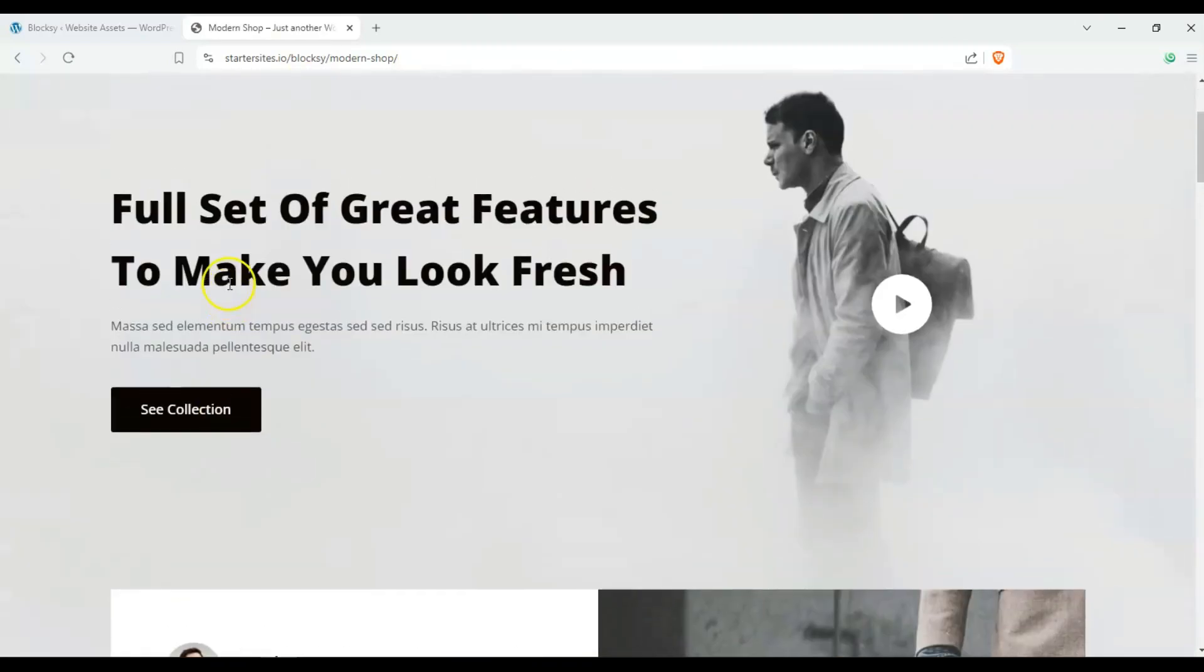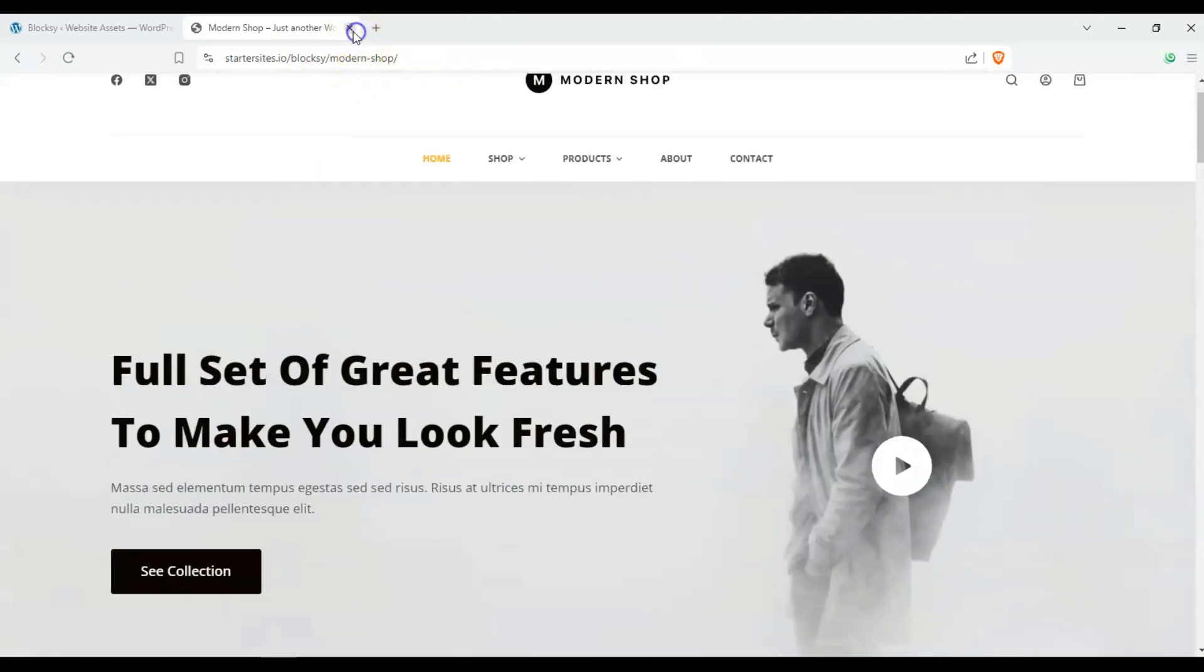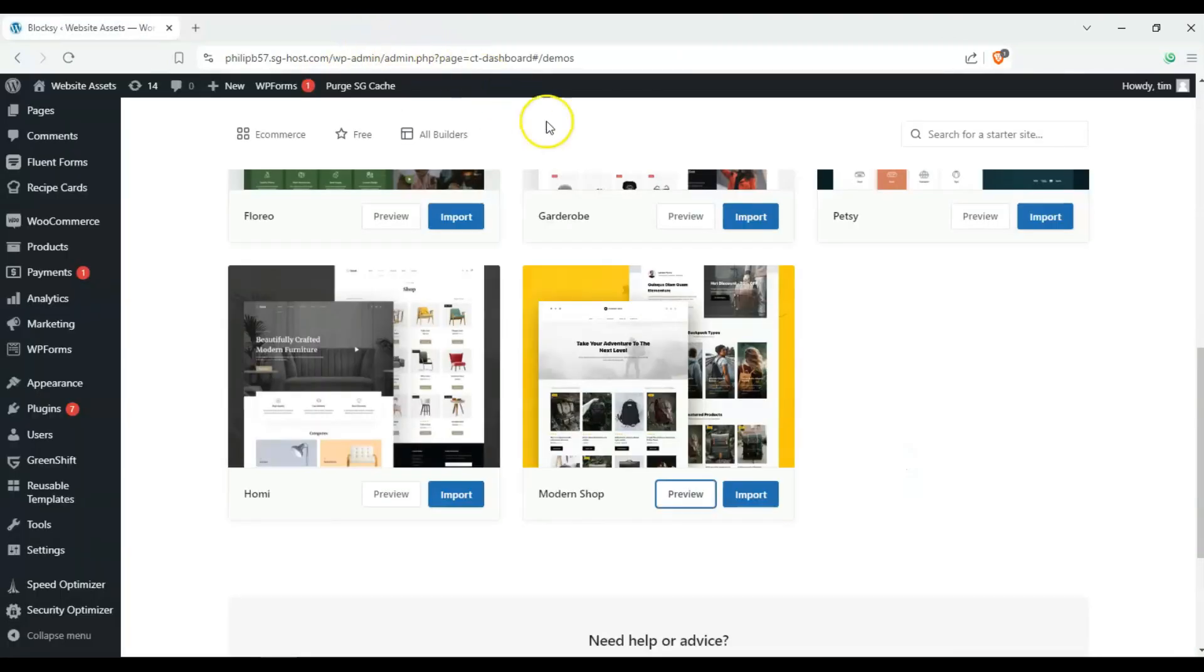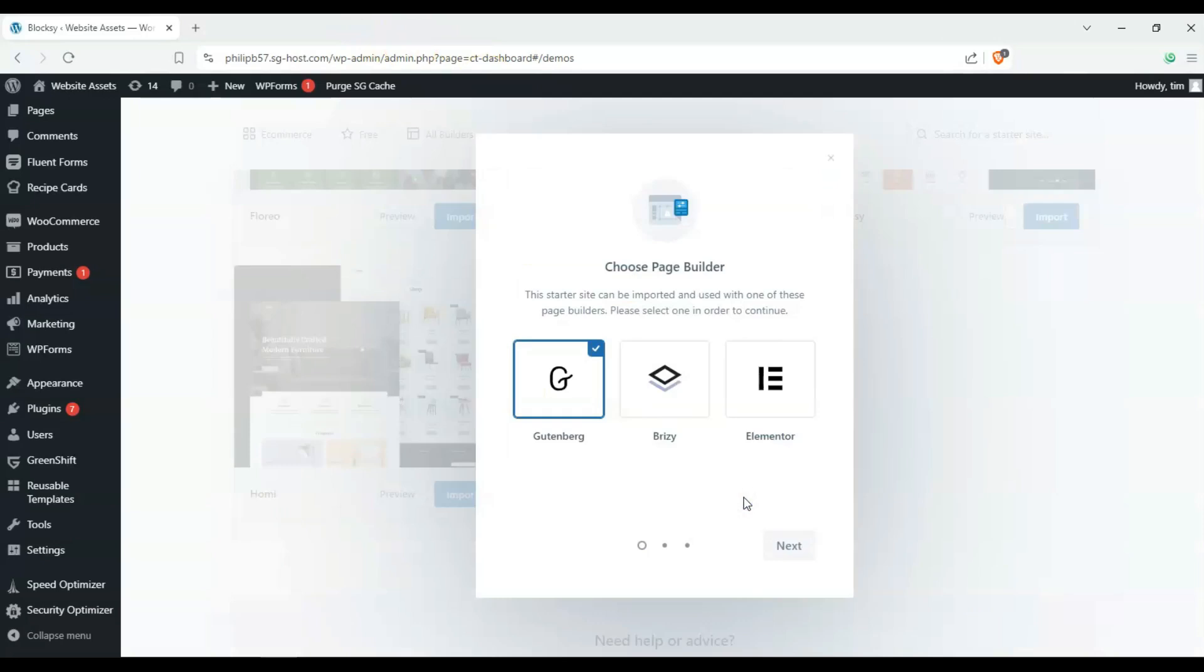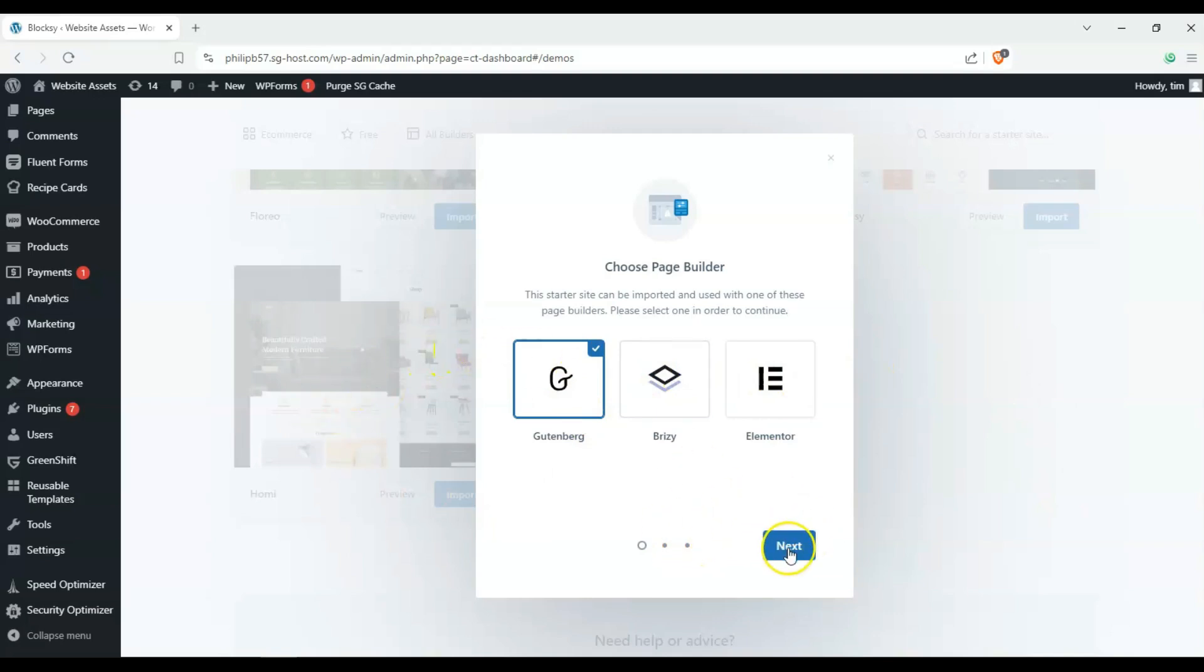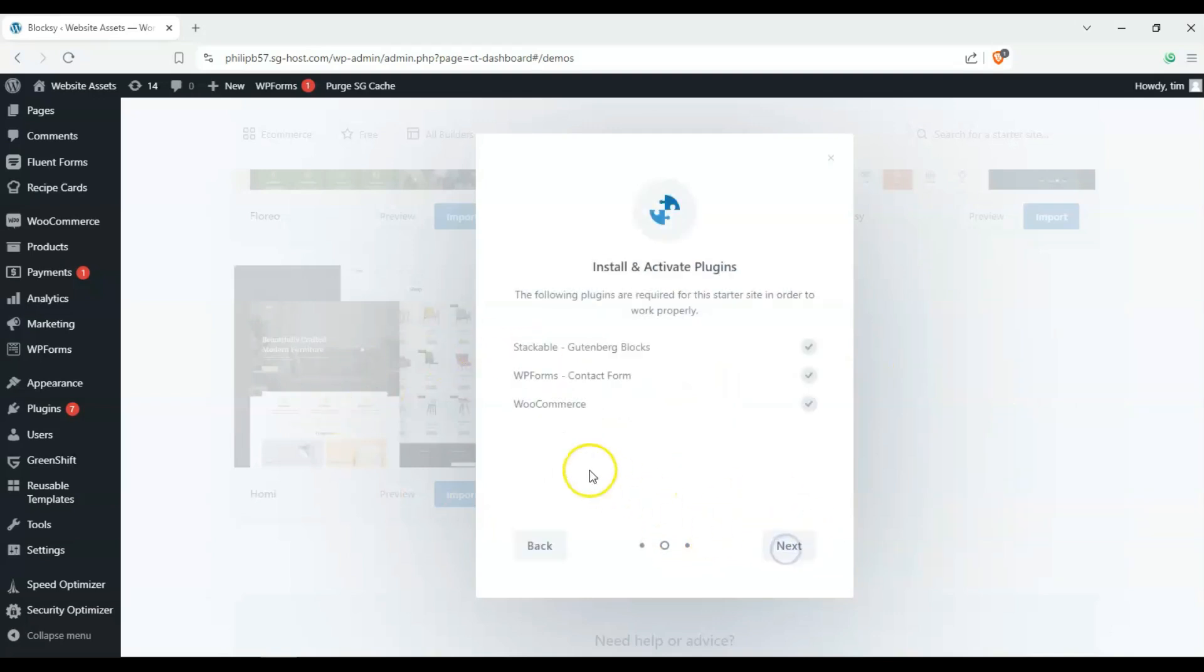So I think this is a good jumping off point. Let's go ahead and click on import. Now with Bloxy starter templates, starter sites, you can choose to use Gutenberg, Breezy or Elementor. It depends on the theme as well but we'll just use the stock Gutenberg one.